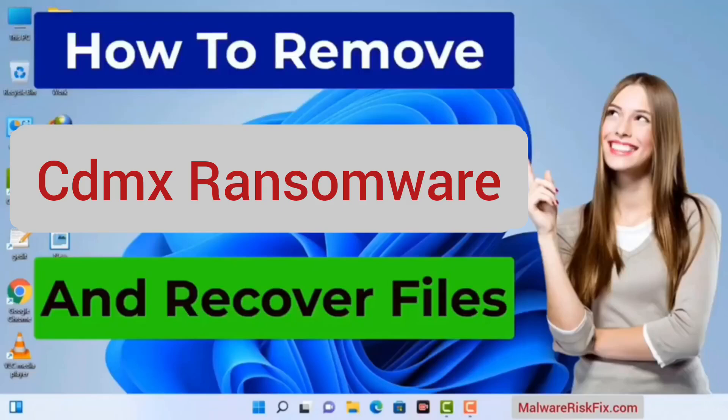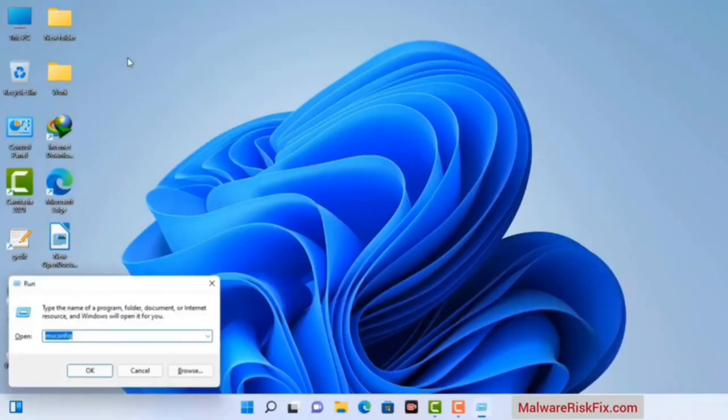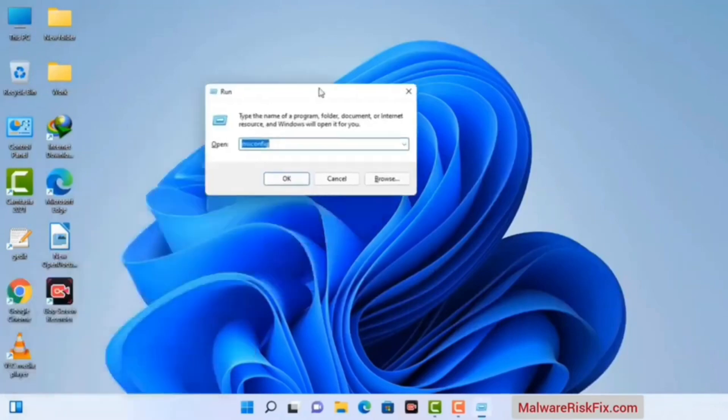First of all, you need to start your computer in safe mode with networking. Press the Windows button and R button together on your keyboard. The Windows Run command box will appear on your screen. Type in msconfig and then press the OK button.